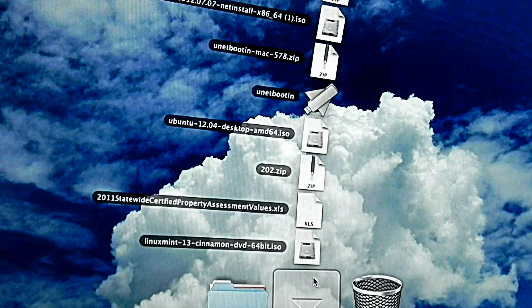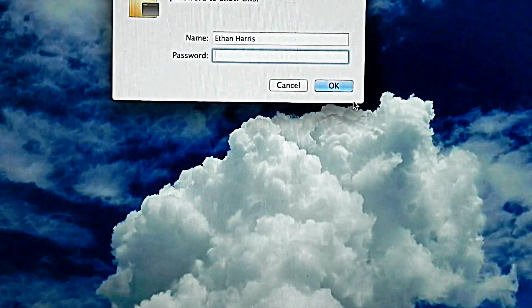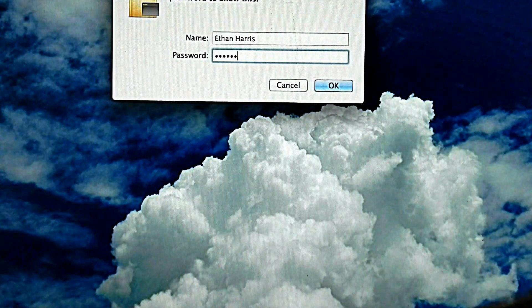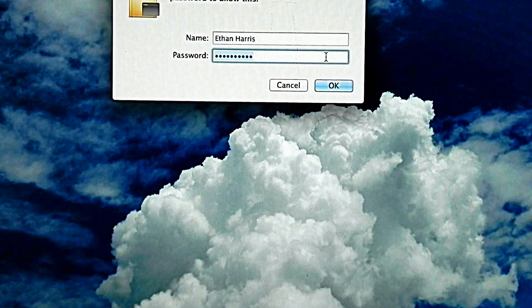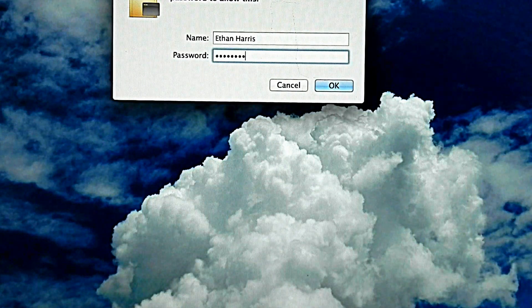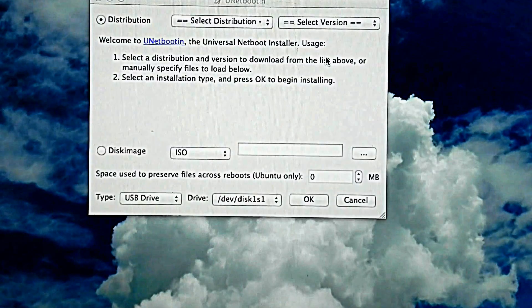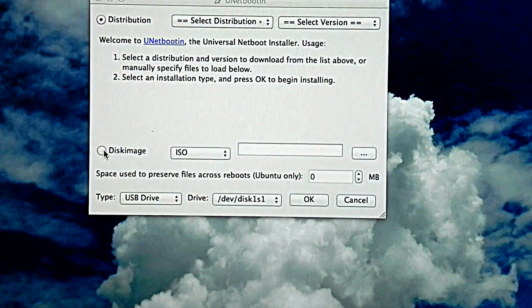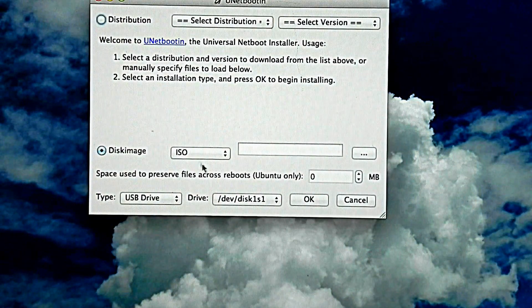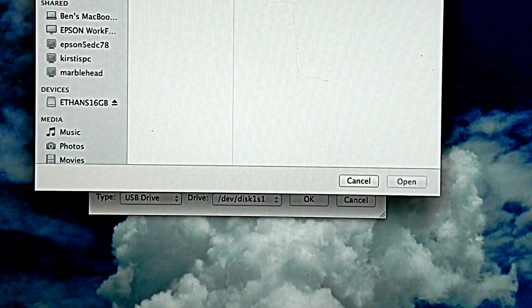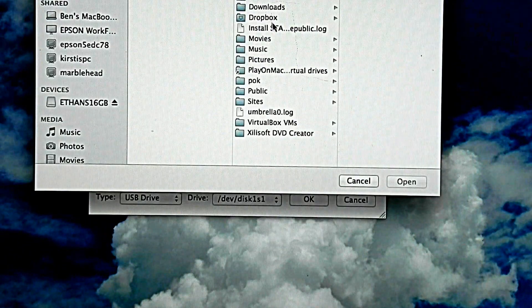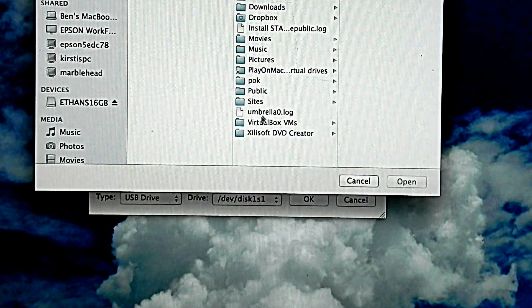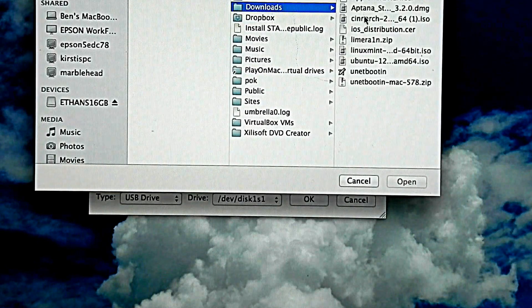Now we get to our downloads. I'm going to open up unetbootin, and I'm going to do the same to show you that I have it as well. It's going to ask you for that password. Now we go to our home folder, and it should be in your downloads.